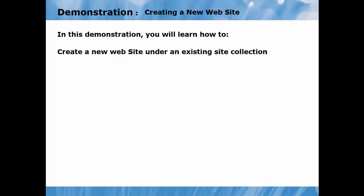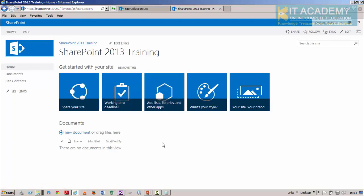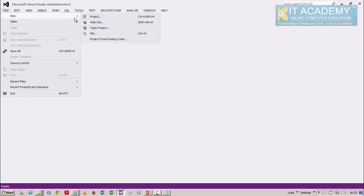In this demonstration, we'll see how to create a brand new website under an existing site collection. Let's go back to the website from the previous demonstration and check how many sub-sites it has. In the top-level site collection running on port 20000, this site collection currently has no sub-sites. Clicking on Site Contents confirms there are no sub-sites so far. My intention is to create a brand new sub-site under this site collection.